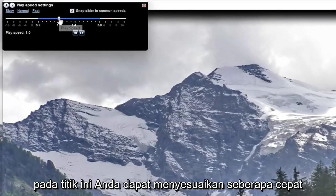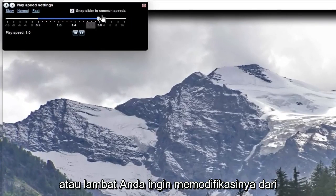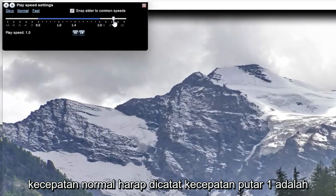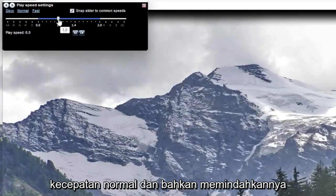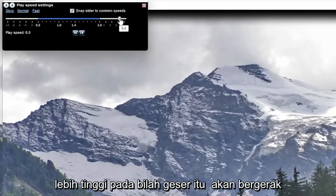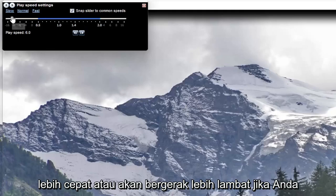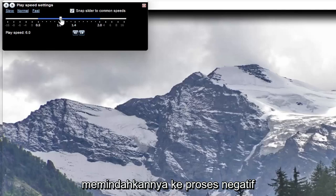At this point you can adjust how quickly or slowly you want to modify it from normal speed. Please note play speed 1 is normal speed, and moving it up higher on the slide bar will move quicker, or it will move slower if you move it to the negative.